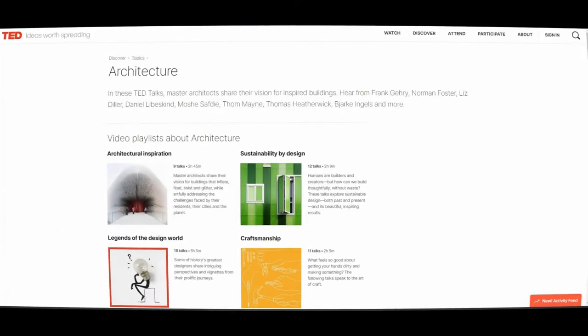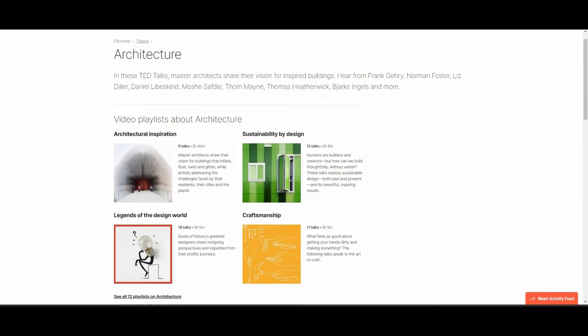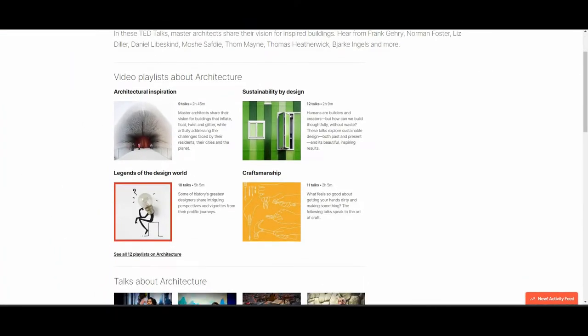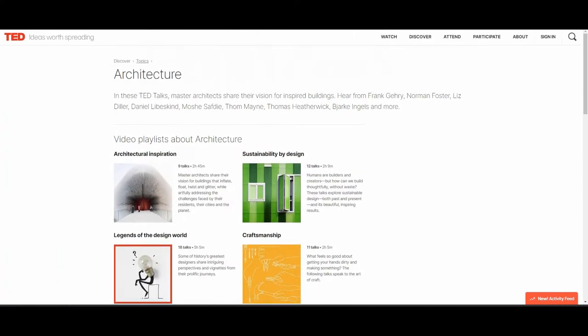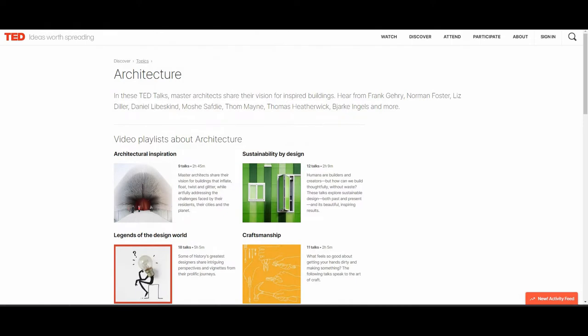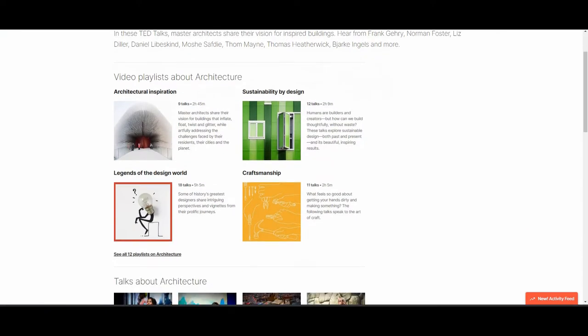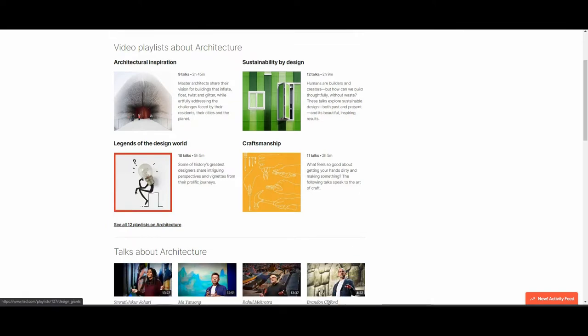Next website is TED talks. These are very impressive, inspirational and motivational talks. I will share all the links below the video. You can check out these videos in TED talks.